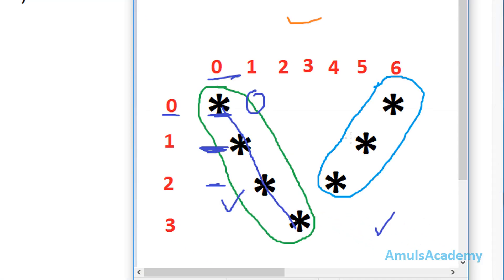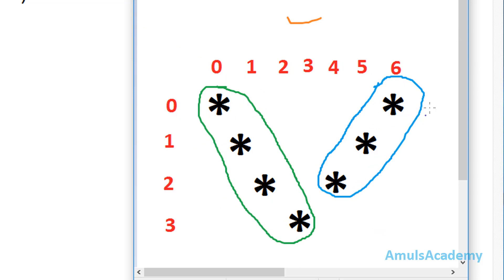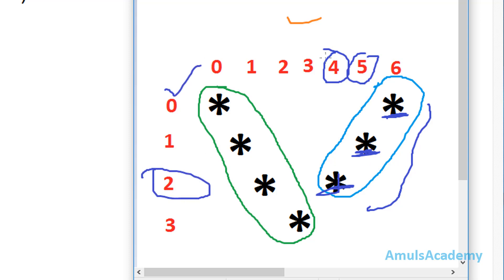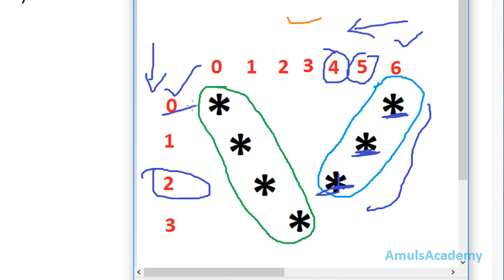Next we need to concentrate on the remaining 3 stars. Here we see the position of these stars: this one is at row 0 column 6, this is at row 1 column 5, and this is at row 2 column 4. So in each step the row value increases and the column value decreases — row 0 column 6, then row 1 column 5, then row 2 column 4.